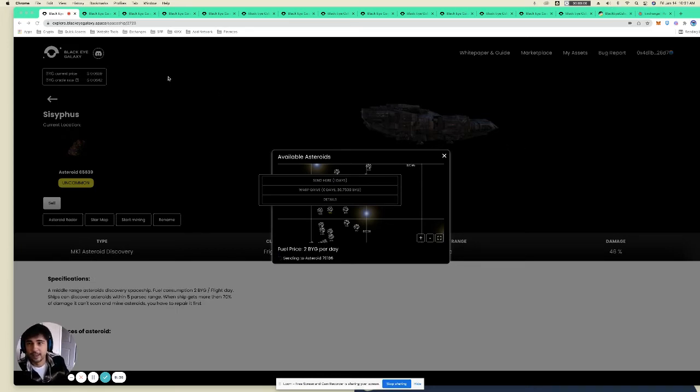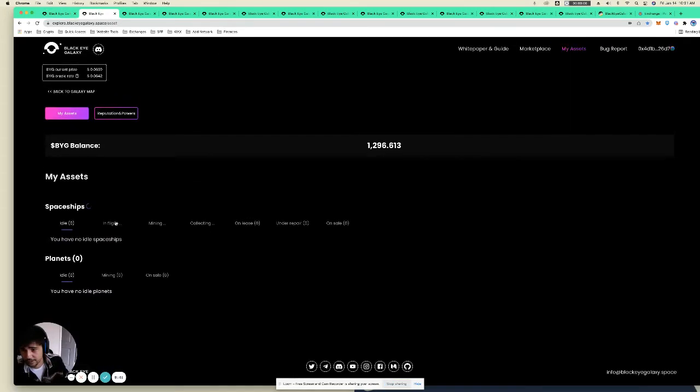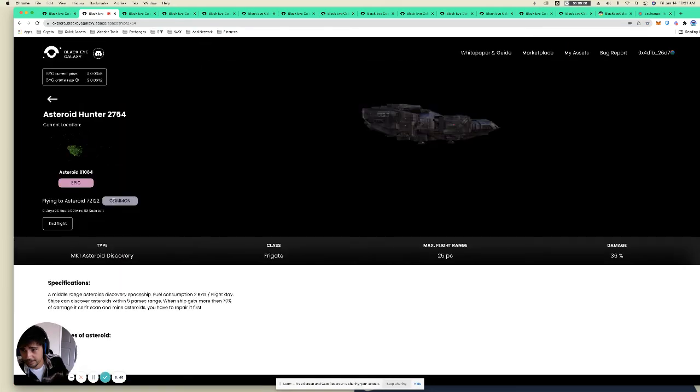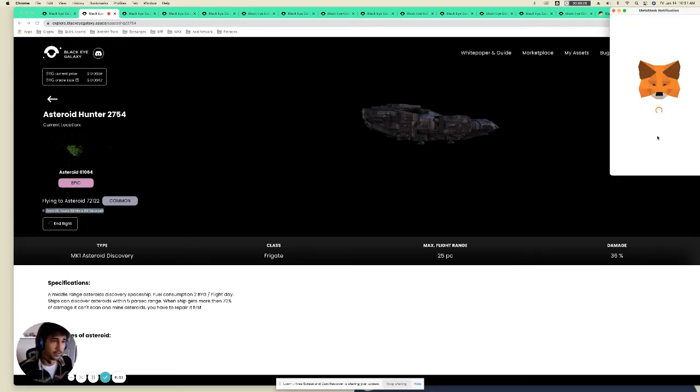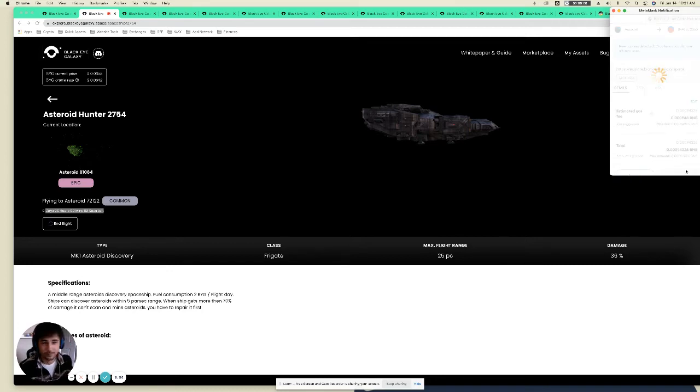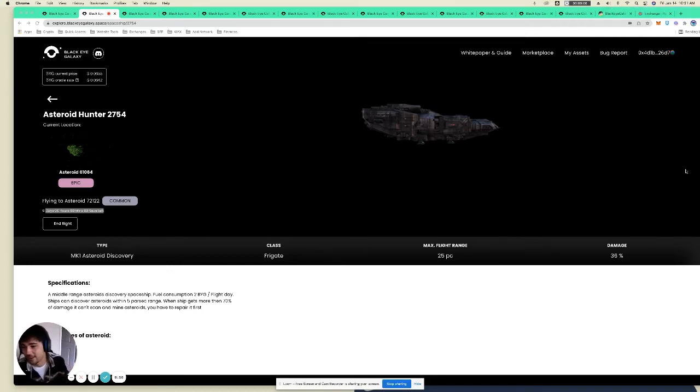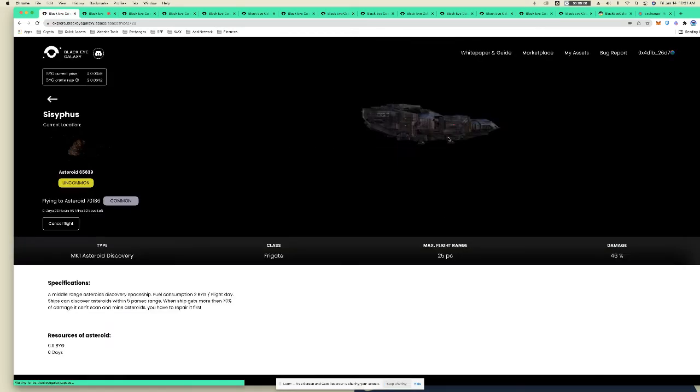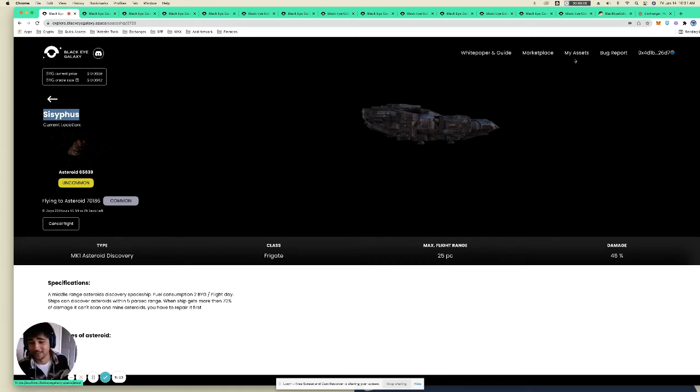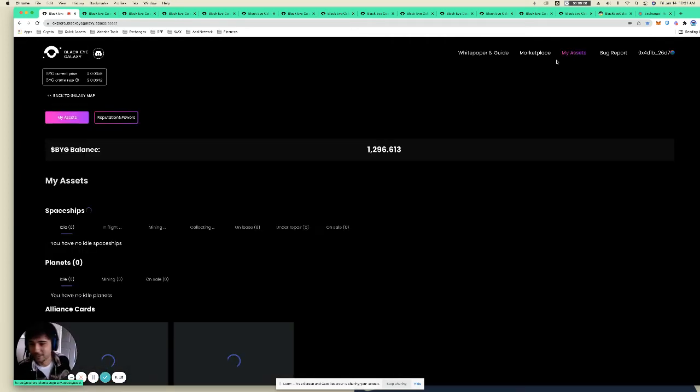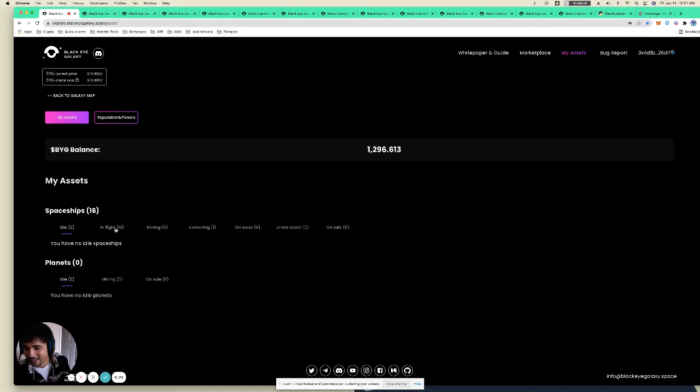All right, that is like half of it. Another half is once it gets there, you'll see zero, zero, zero. So you're going to end your flight and you're unstaking it from its travel, and you need to restake it now on the asteroid so that it can mine the BYG rewards. And then the process continues. As you see, one of my asteroid hunters is lovingly named Sisyphus. If you don't know the story of Sisyphus, look it up. It's an interesting tale in Greek mythology. And the punishment is interesting.